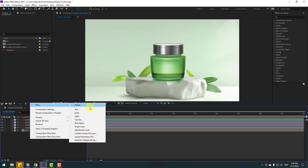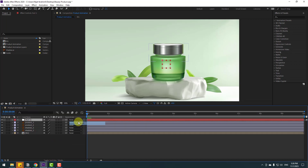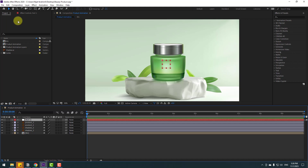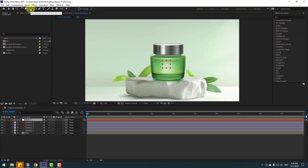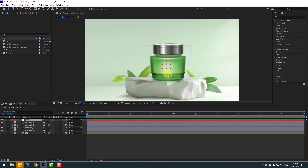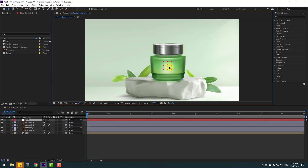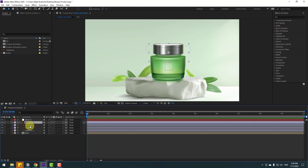Let's create a new null object. To move the anchor point to center, hold Ctrl, double-click the pan-behind icon. Select the null and move it to center. Then select the product 2 and product 1 layers.